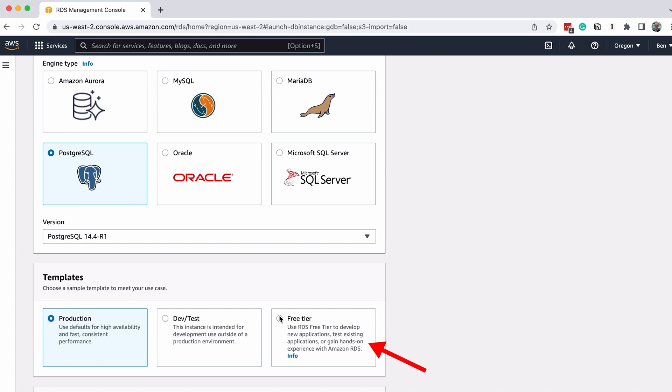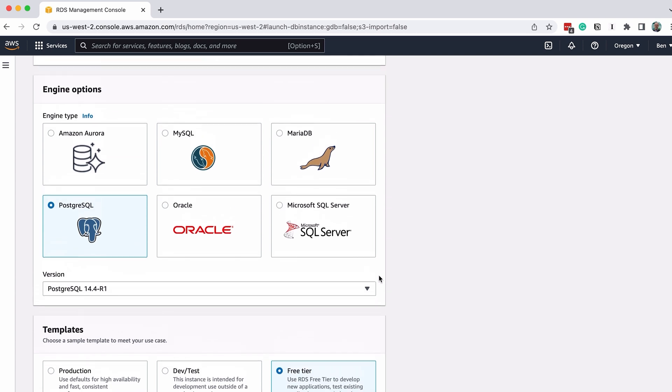In the Templates section, select Free Tier. This is because we just want to get something up and running, and want to stick to the free options for now.